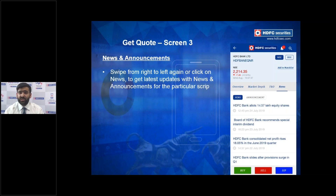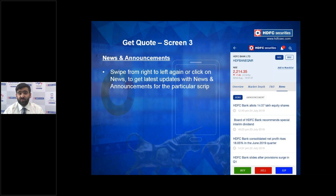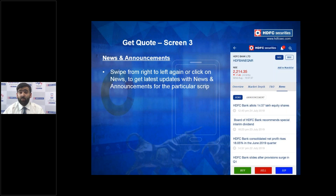The fourth subsection within Get Quote is a stock-specific News section. Rather than generic market news, this section curates links specifically related to the stock you're viewing — for example, HDFC Bank news only. We pull authenticated links from various websites so you can quickly review what's happening with a stock before buying or selling.